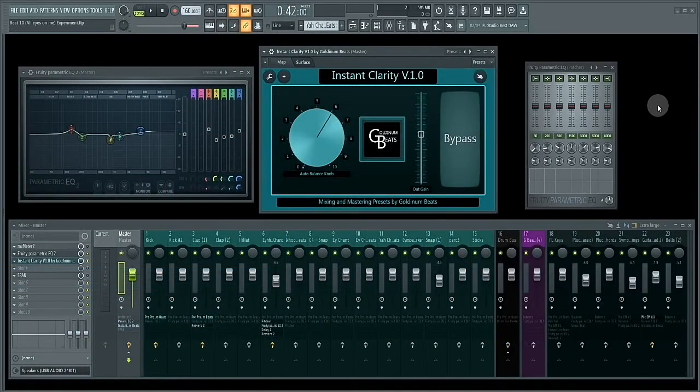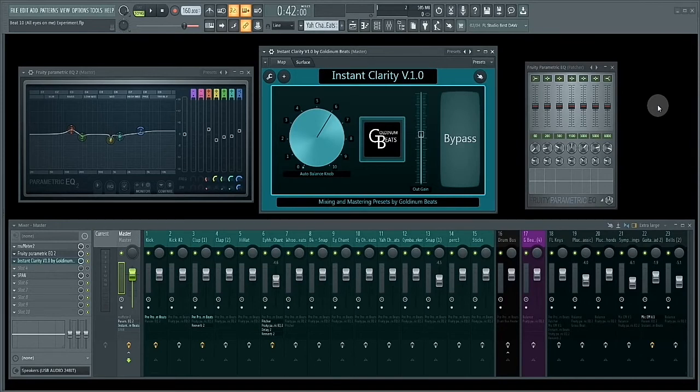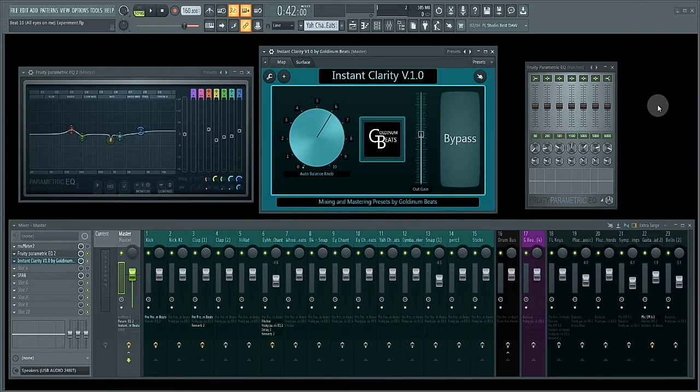What's good you guys, thanks for tuning in. This is Golden Beats and I'm back with another intelligently crafted preset created in FL Studio using FL Studio stock plugins called Instant Clarity.